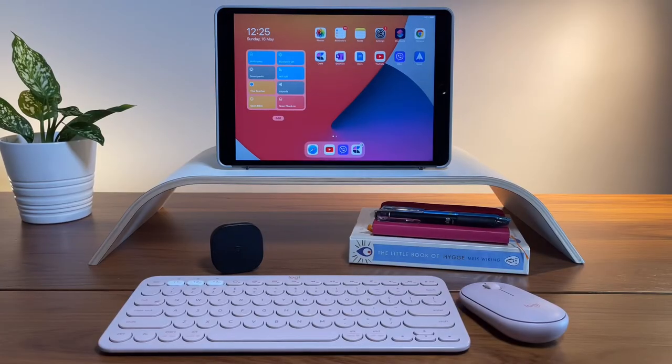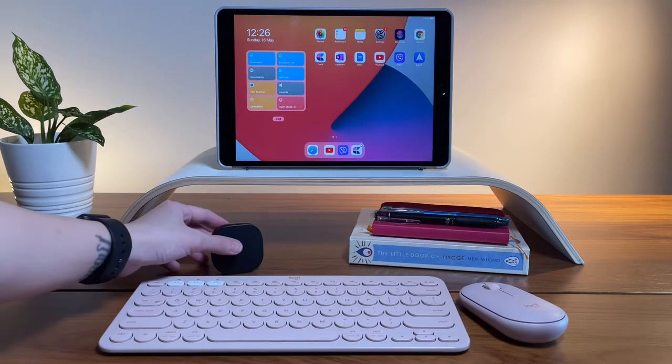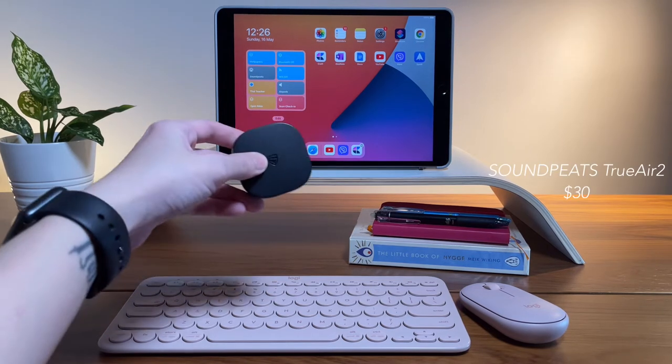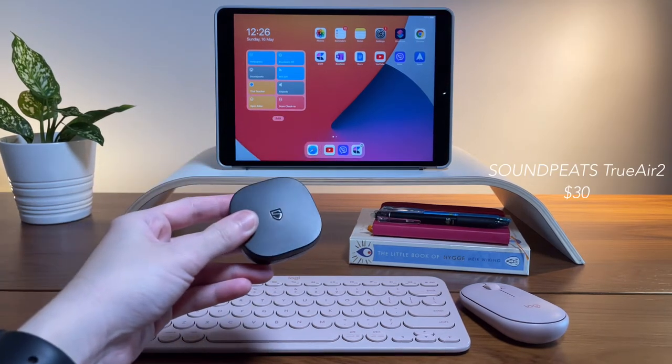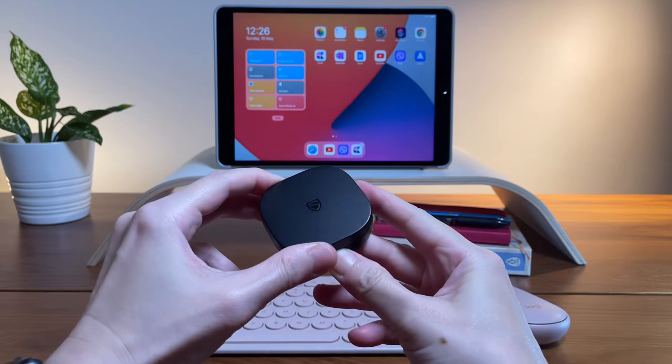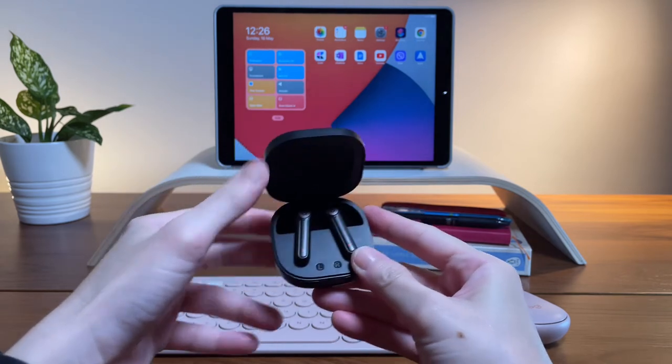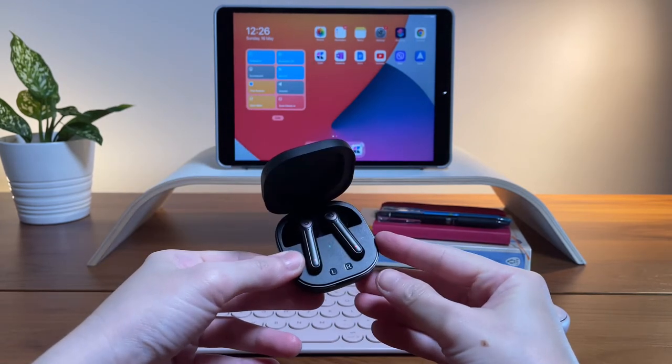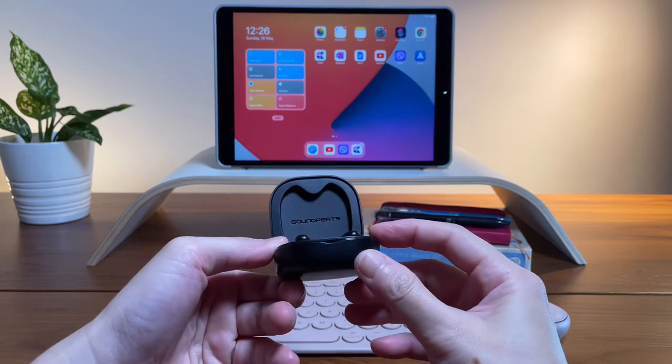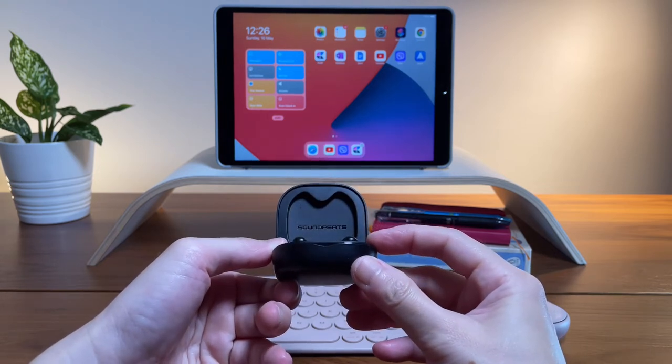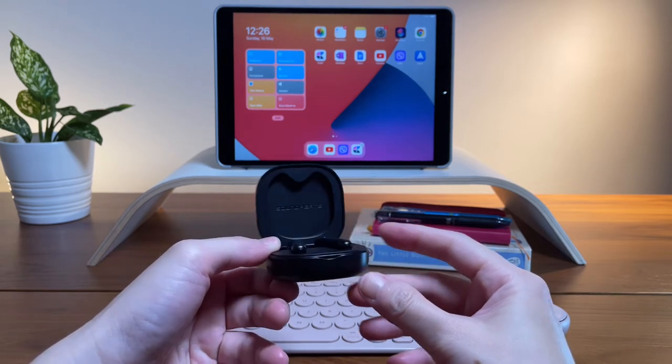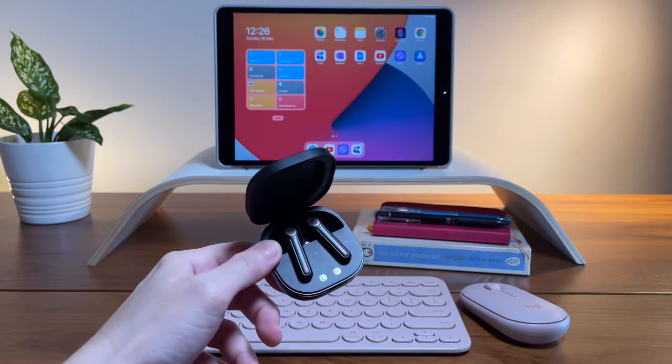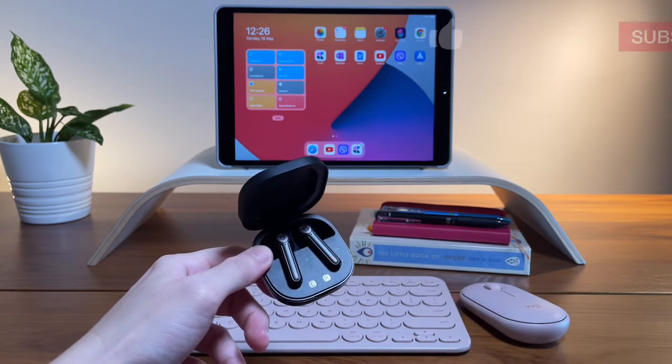The other accessory I'm adding in this setup is the SoundPeach TrueAir 2. Using this helps me to be productive as I can listen to focus music or for entertainment like watching YouTube. It's a good quality and again, a budget option for a good pair of earphones. I made a dedicated video for this wireless earphone, so check it out after watching this.